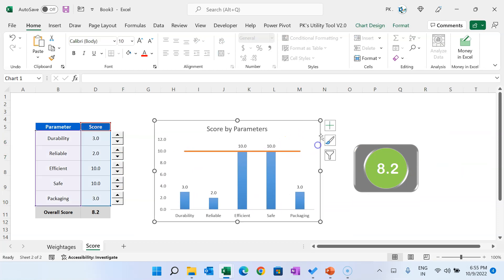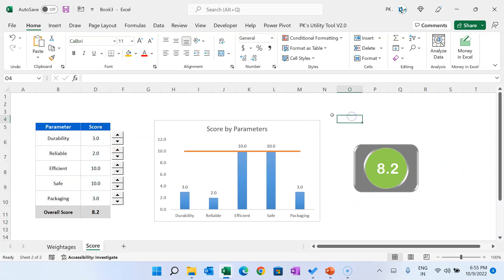That is how you can create this template and use it for your business reports. I hope you enjoyed this video. If you like this video, please hit the like button and subscribe to my channel to get regular updates. Thank you so much for watching.